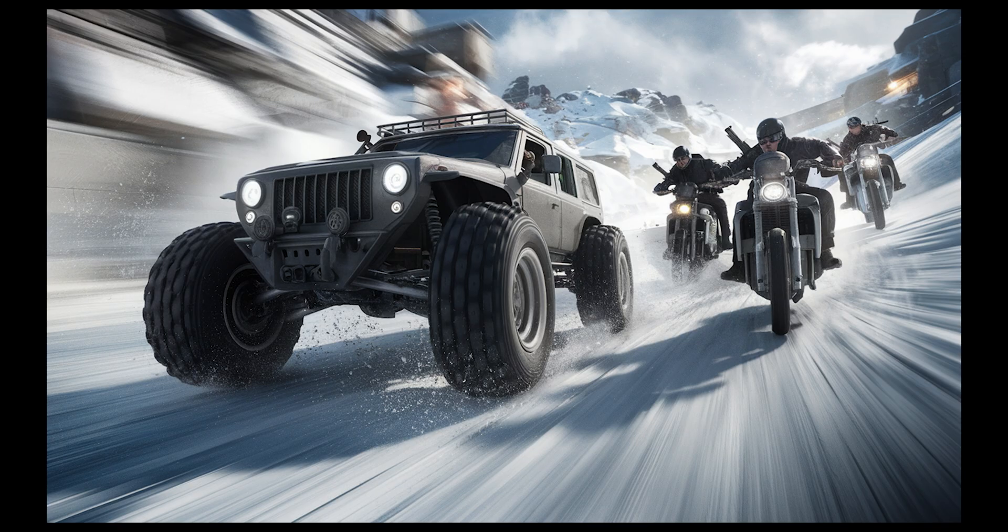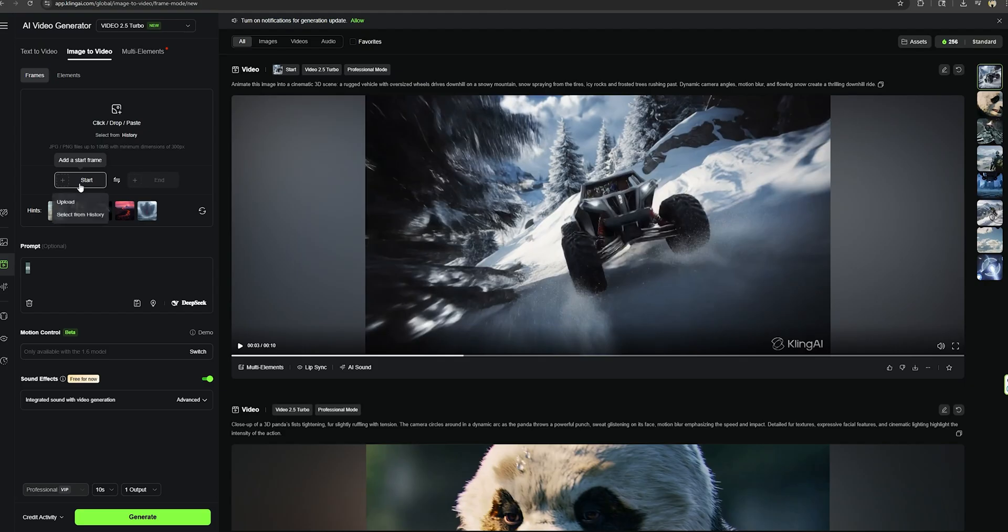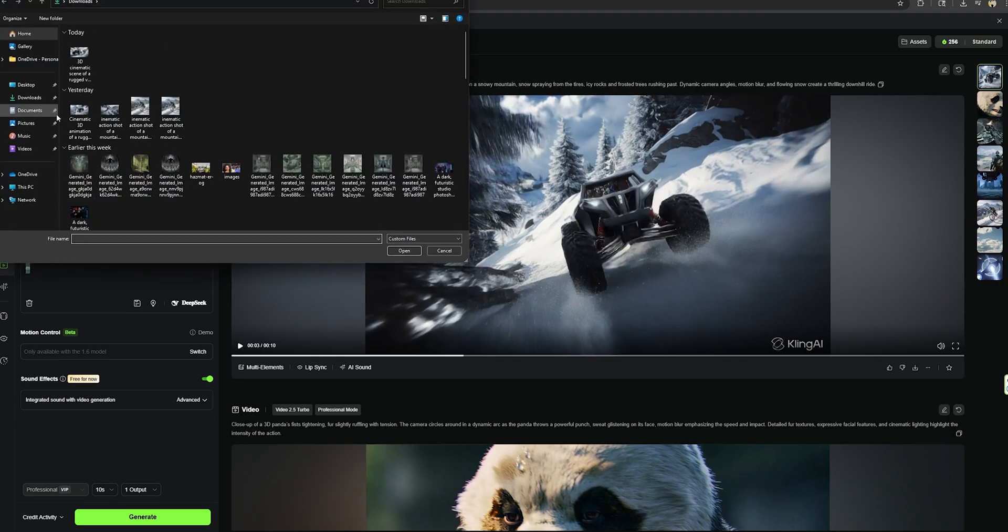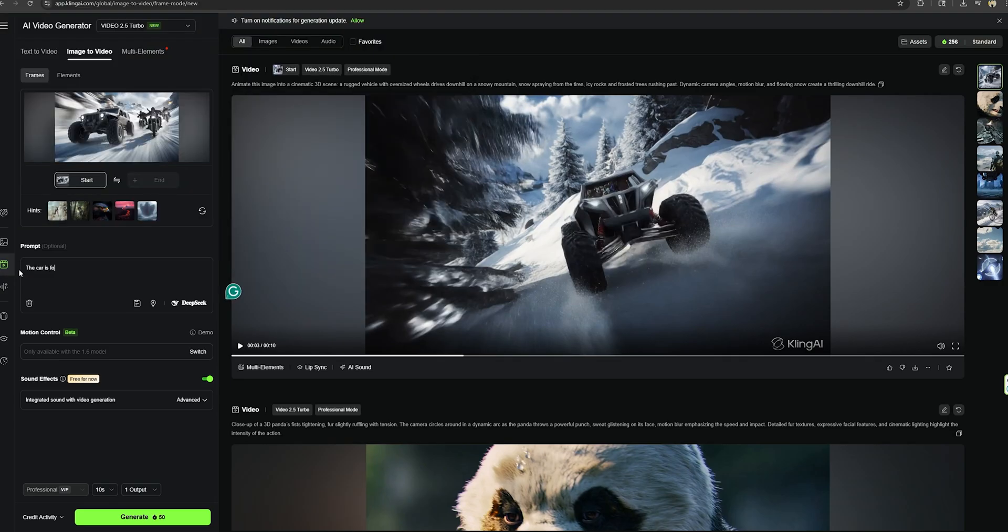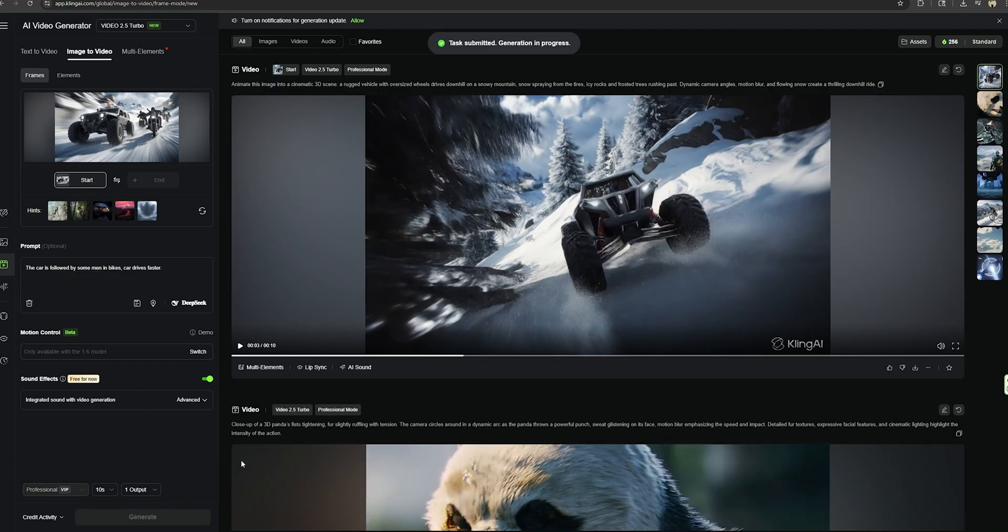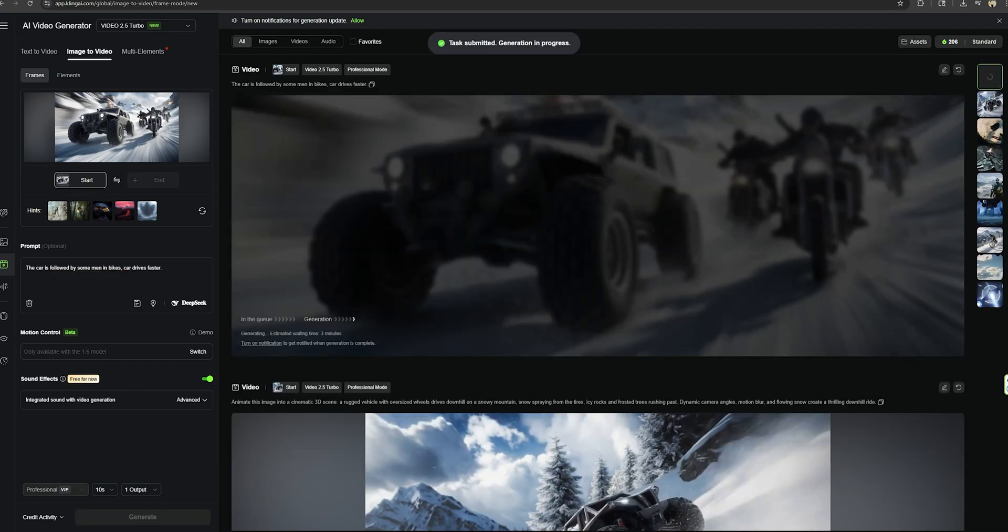Now let's convert this image. It's similar to before, but this car is followed by some men on bikes. I'm going to upload this image as the first frame. And as the prompt, I'm going to simply type, the car is followed by some men on bikes. The car drives faster. And that's all. Let's generate the video.